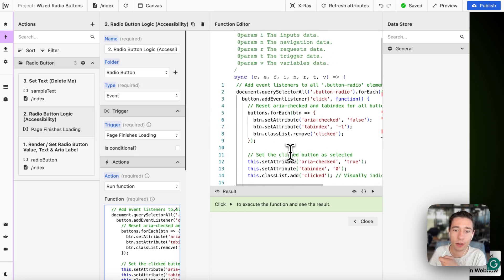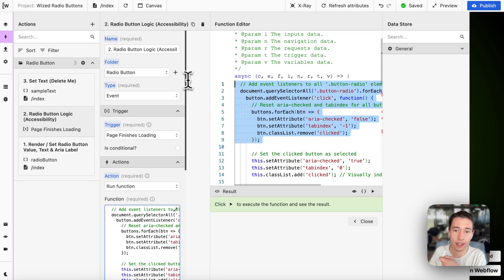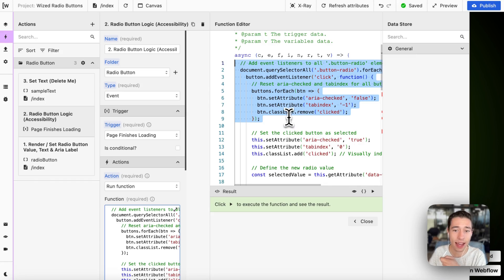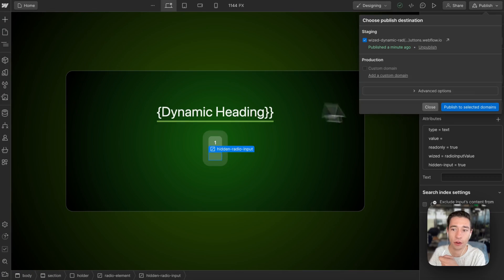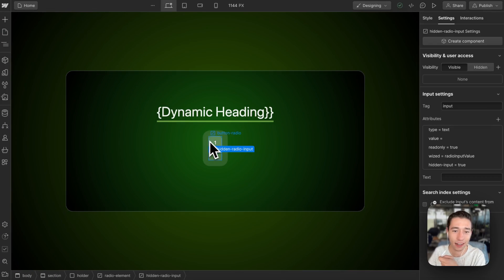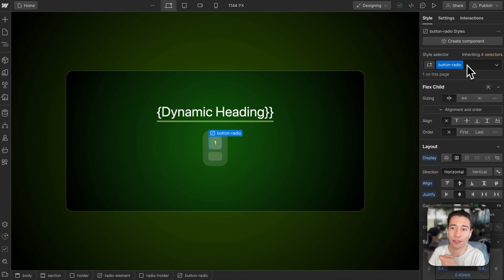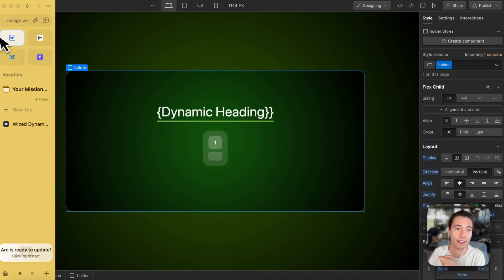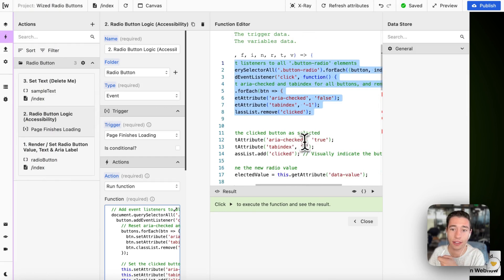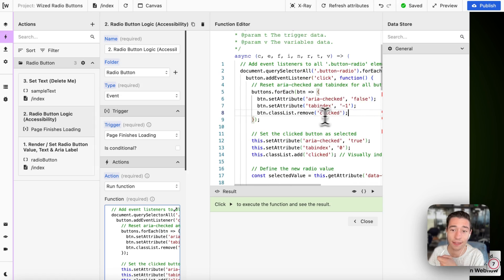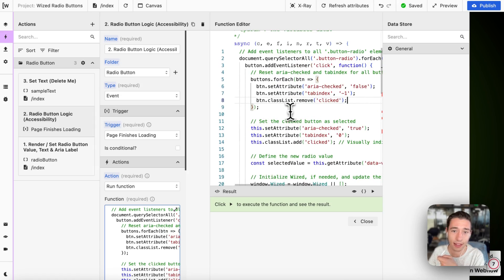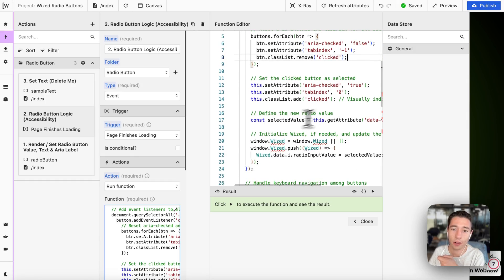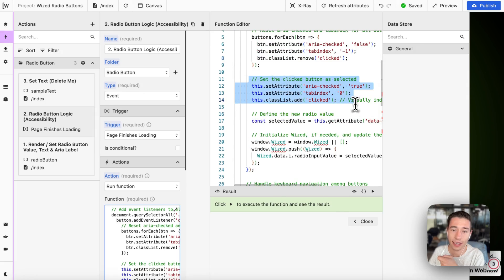The custom code sets the tab index and adds the class 'clicked.' In Webflow, we have a class called 'clicked,' and the moment an item is clicked or selected, the code adds that combo class with its clicked style. So this code adds the 'clicked' class to the currently clicked or selected item, or removes it — this is the preparation for it.